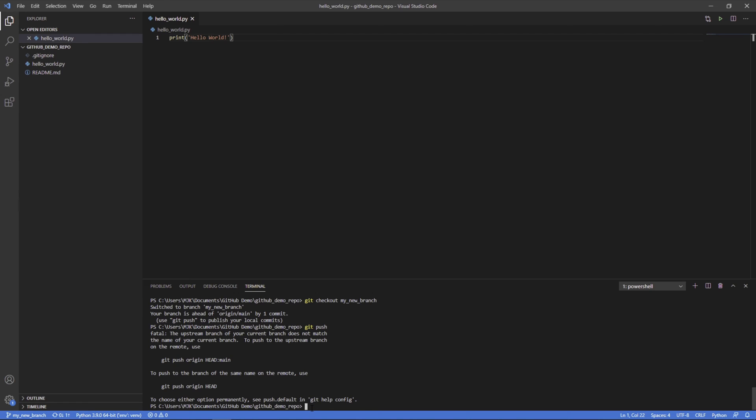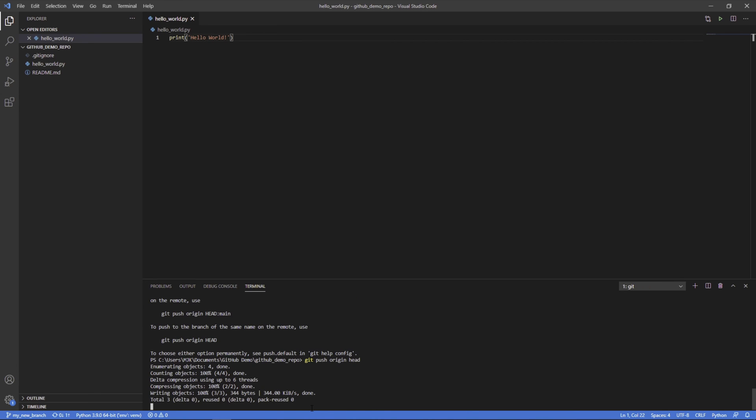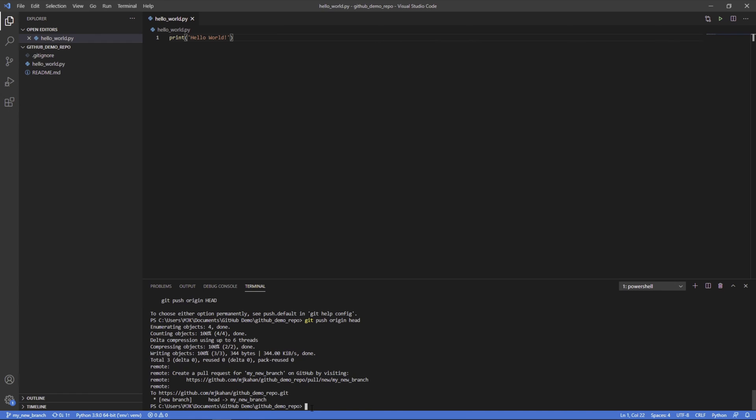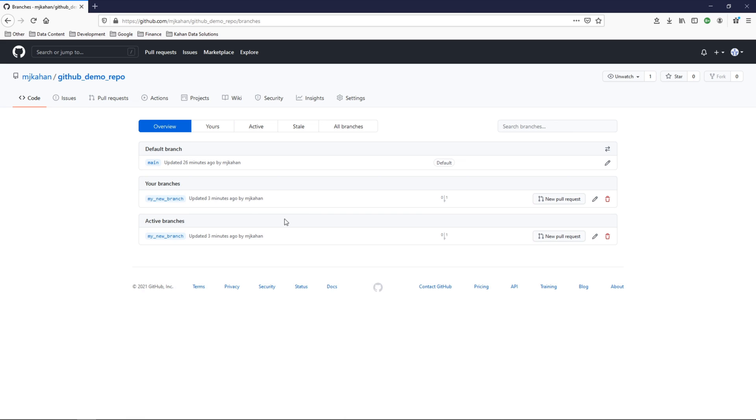Again, let's cover this in a separate video. But to get us going here, we're going to do git push origin head. Now, it will understand where it wants to go. And now we can see my new branch is recognized on GitHub. Here it is.